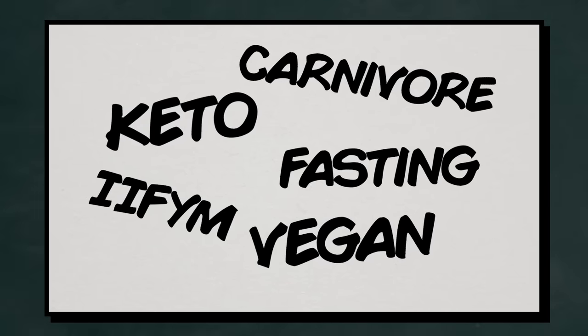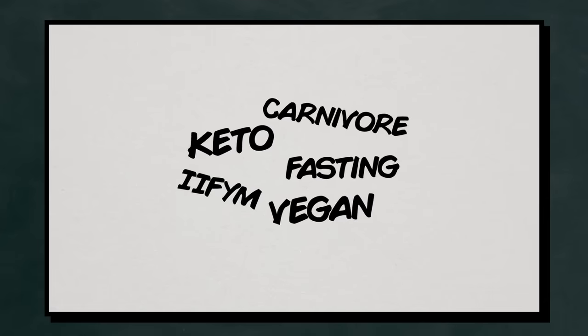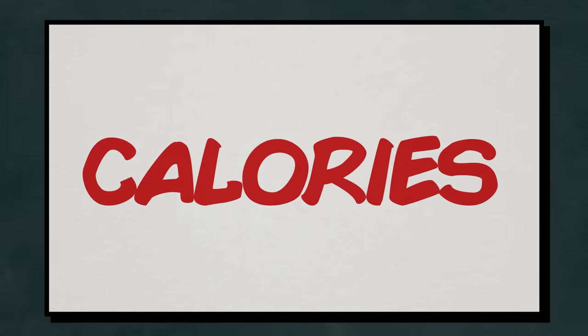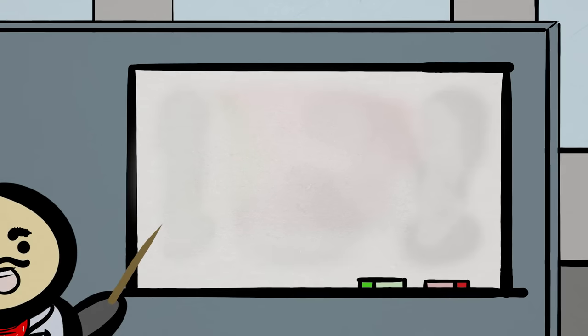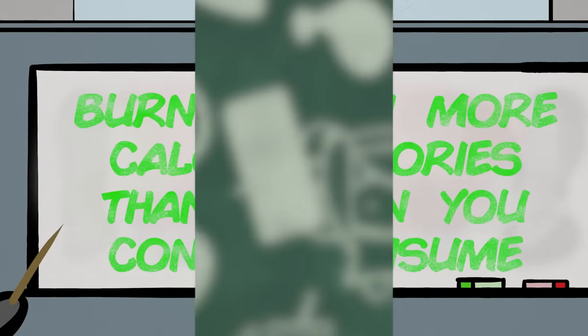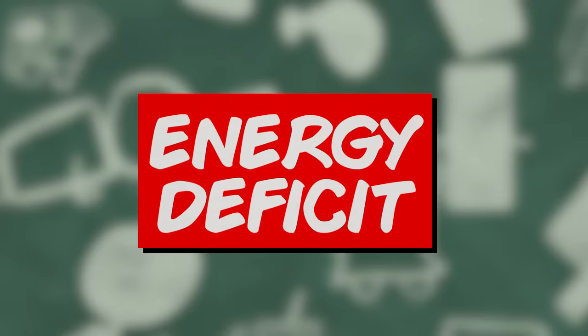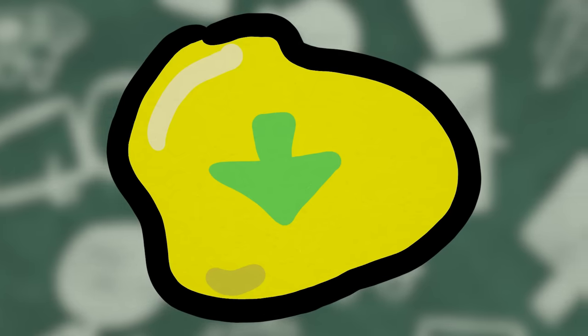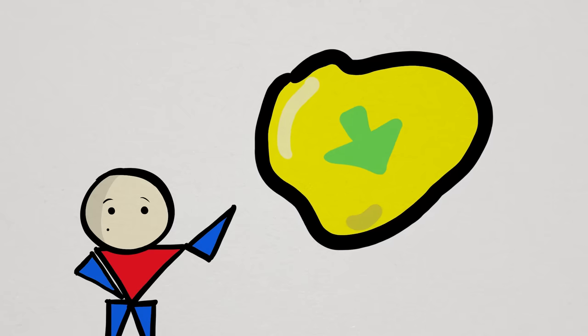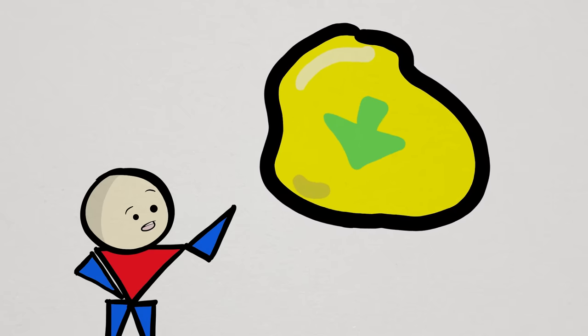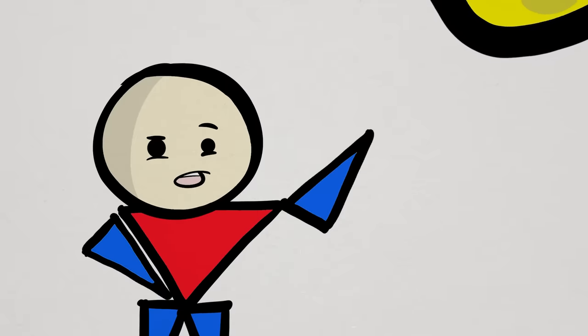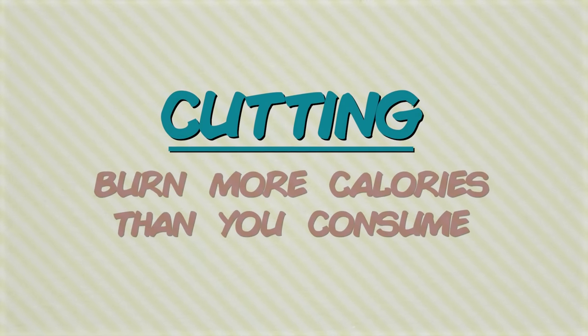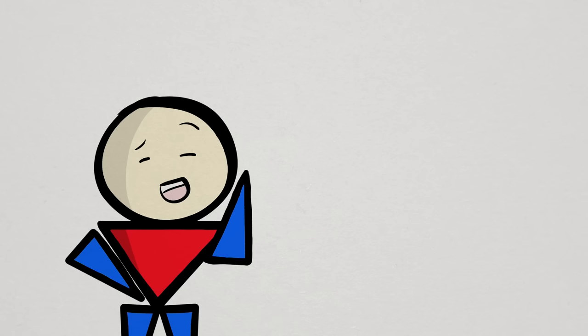And that boils down to the annoying word we all know and love called calories. Research has consistently shown that losing weight comes down to expending, or burning, more calories than you consume over a period of time. This creates an energy deficit where your body will metabolize your energy reserves, like body fat, to sustain function. Ideally, the goal is to tap specifically into your fat reserves so you can shed more and more fat. Ideally. More on that later. So with cutting, the big picture is managing calories. But of course, there's a lot of other details to consider.